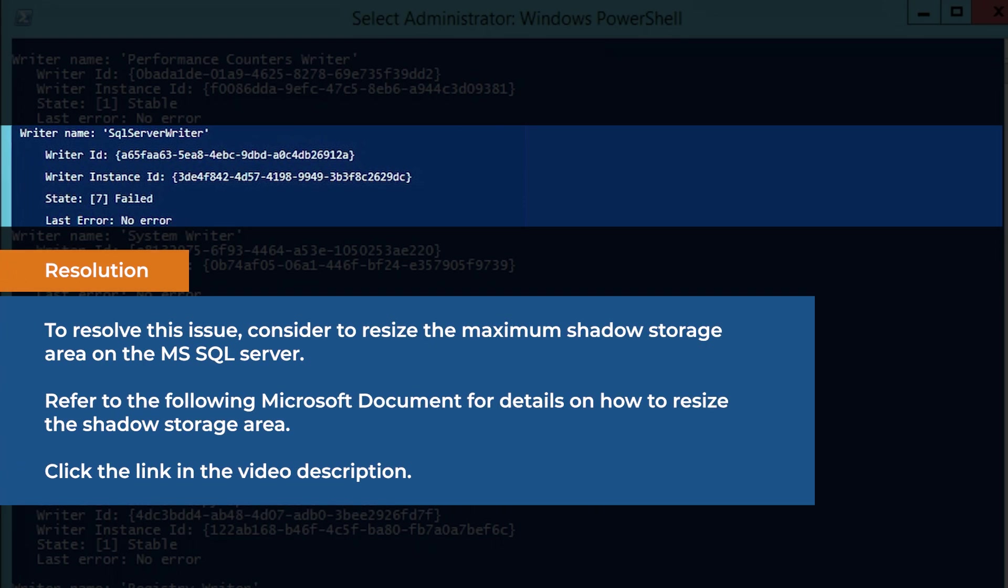To resolve this issue, consider resizing the maximum shadow storage area on the MS-SQL Server. Refer to the following Microsoft document for details on how to resize the shadow storage area. Click the link in the video description.